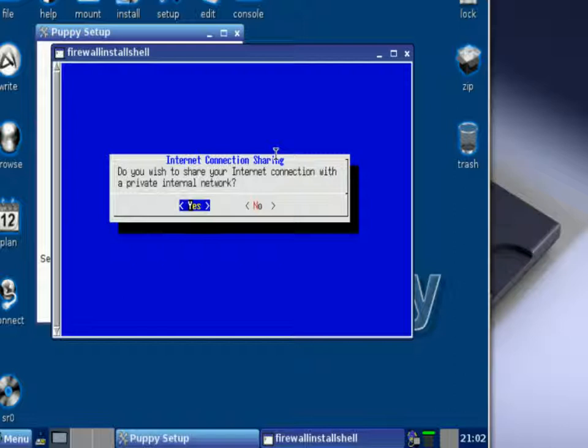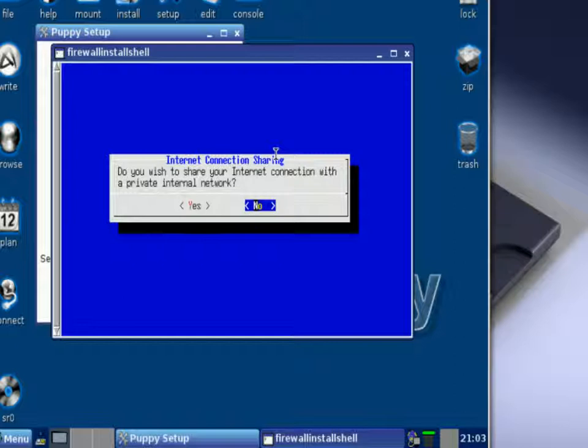And then it asks you here: do you wish to share your internet connection with a private internal network? That's usually your LAN that's either at your house or at school or on the job or something like that. If you do want to, you press yes and it's going to ask you for further information about your private network to include the IP address and the default gateway. If you just want to use the internet connection that you have Puppy Linux installed on for that computer, I would just right arrow over to no and then just press enter.